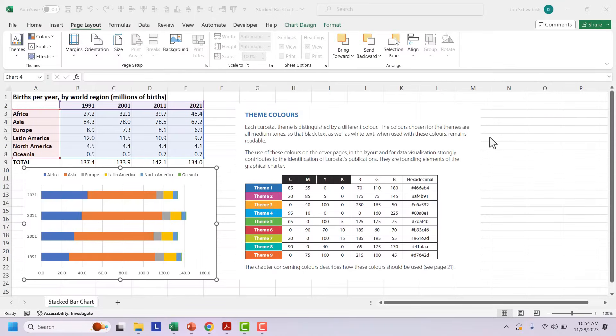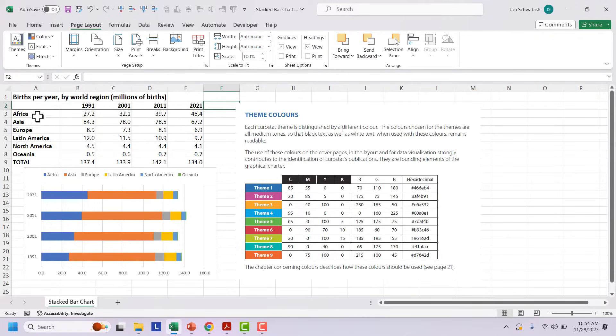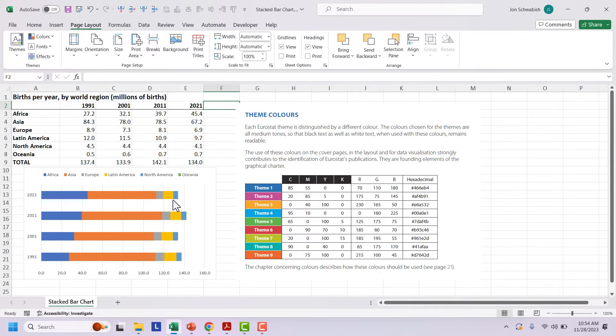Let's create a custom color palette in Excel. I have some fairly simple data here. Births per year in these four years by region of the world: Africa, Asia, Europe, Latin America, North America and Oceania. I've created a fairly simple stacked bar chart here.